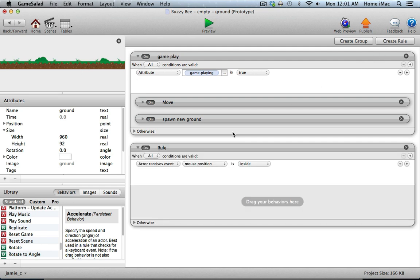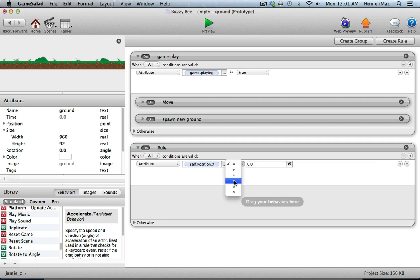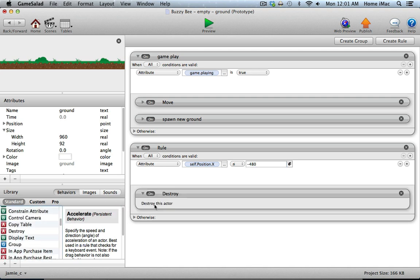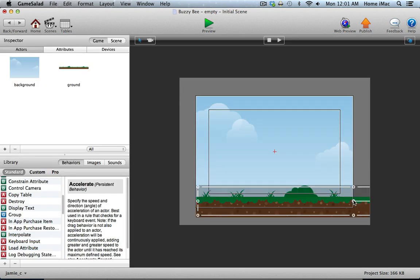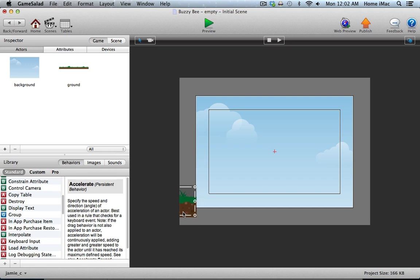I'll add a new rule: check the ground's position X, and if that's less than or equal to minus 480, we go ahead and destroy that copy of the ground. I'll drag a destroy behavior in. Remember the center point is the home point of all graphics in GameSalad, so once this center point is equal to or less than minus 480 — putting it all the way off the left side of the screen — it gets destroyed.